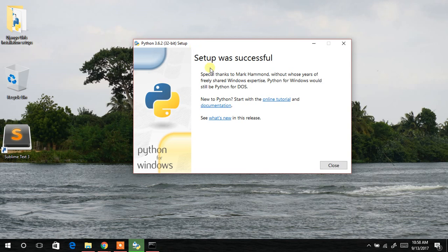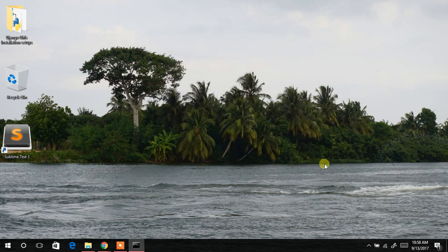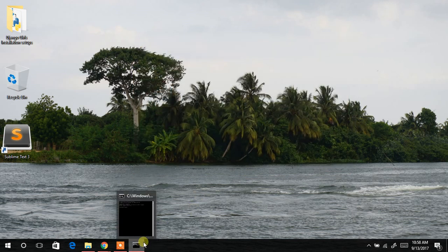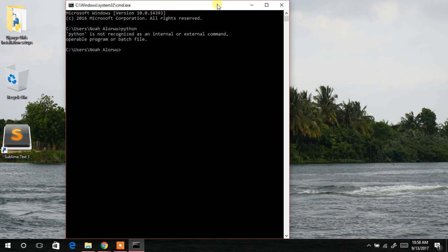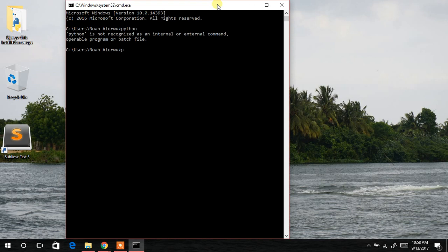Finally, the Python software successfully installed. And all that you have to do is to click on close. So we previously launched the CMD and we typed the Python, but it didn't work. So now let's type Python again.